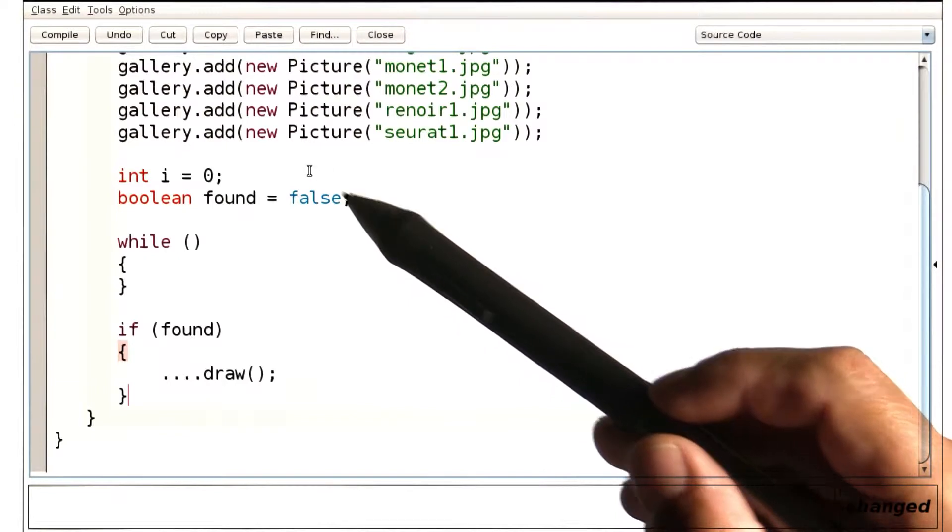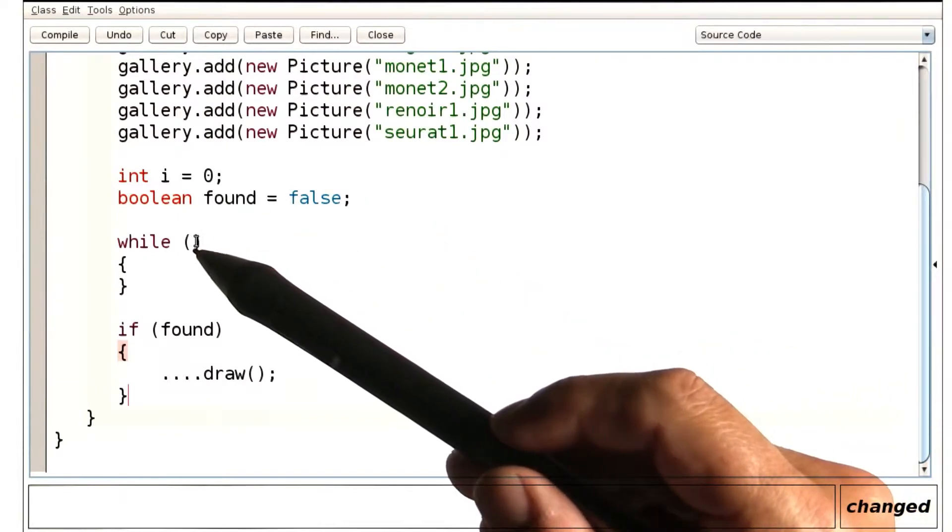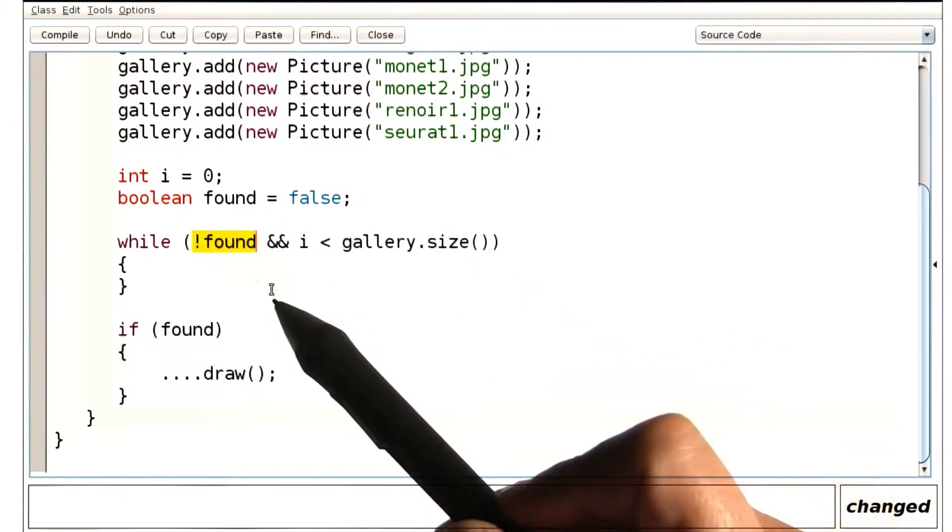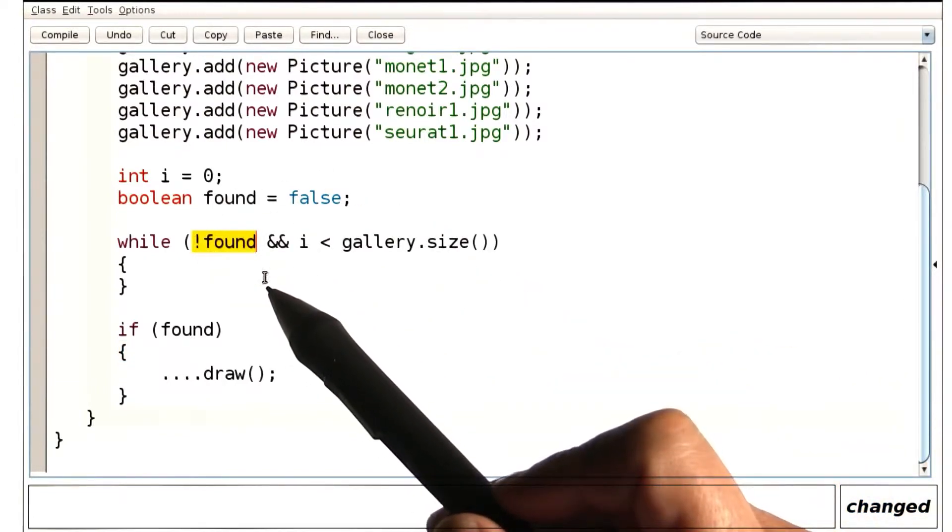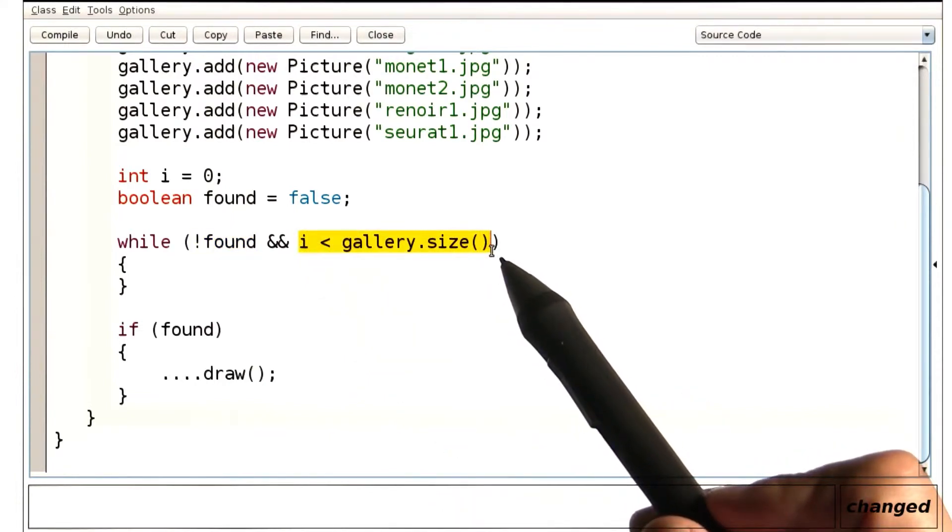Now, we have to keep looking. Why? First of all, while we haven't yet found a match, and while we'll still have a chance of finding one.